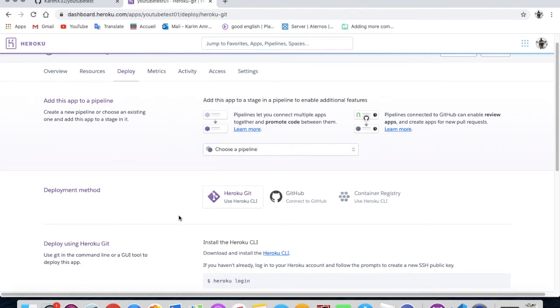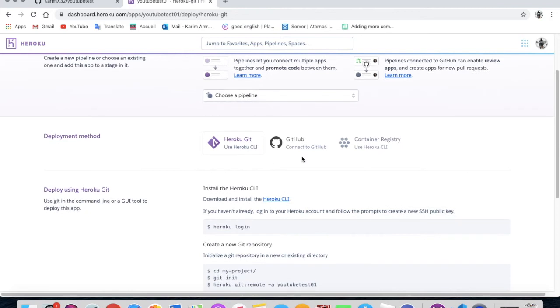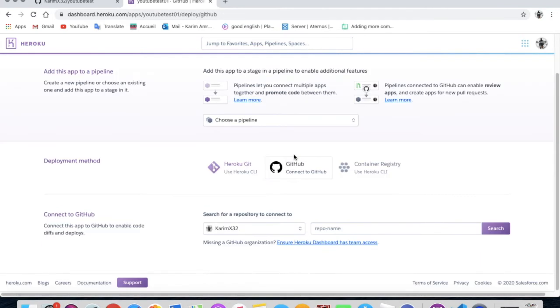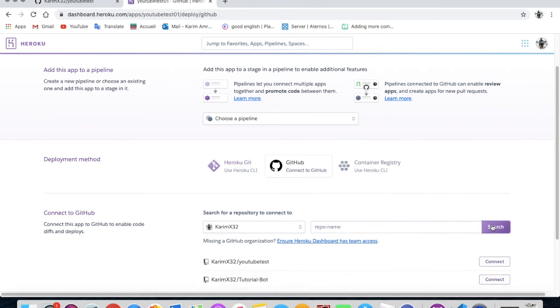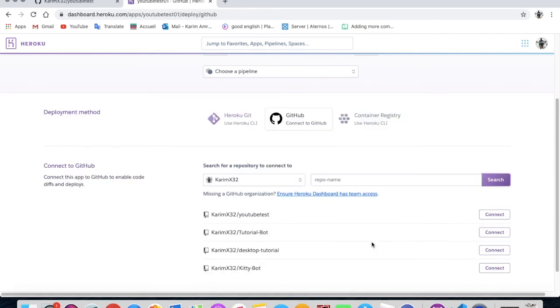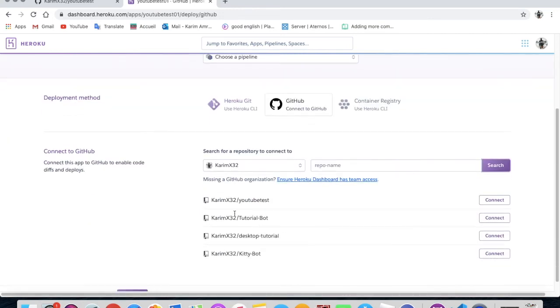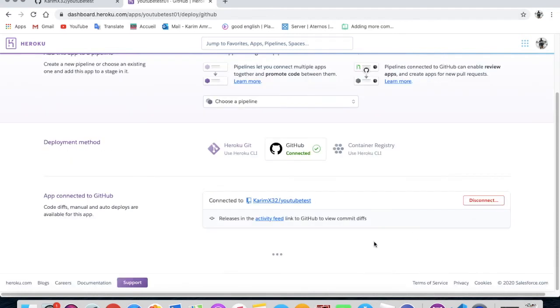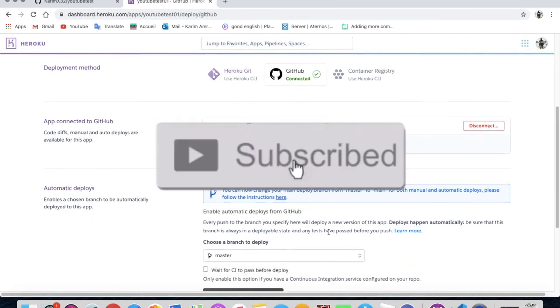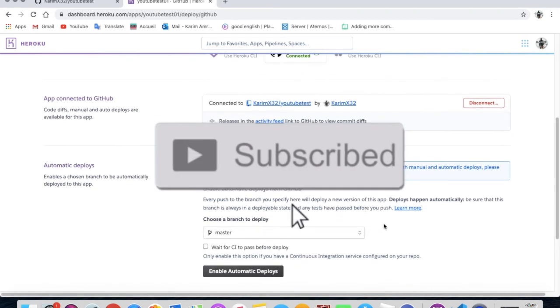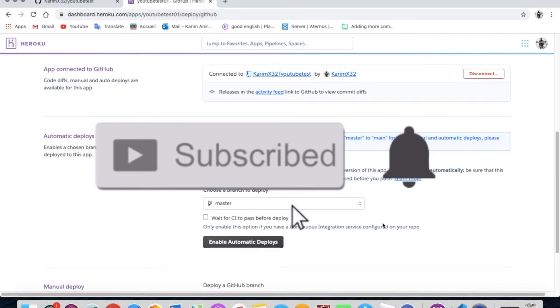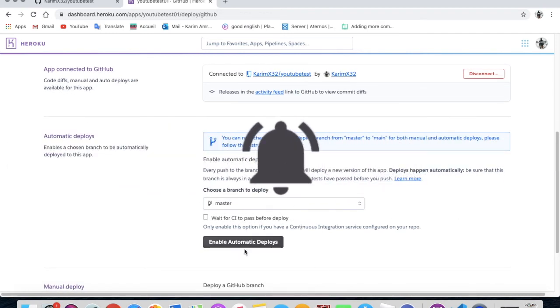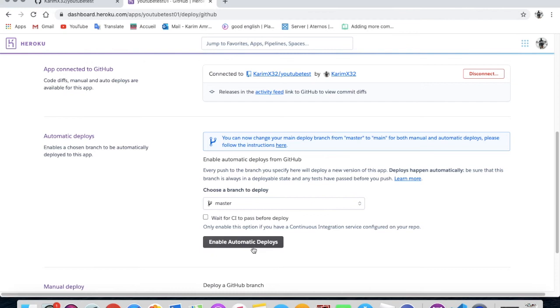So after that, you'll come over here, go to GitHub, and you press on search. You must found here your repository. It is here. Okay, so let me press connect.